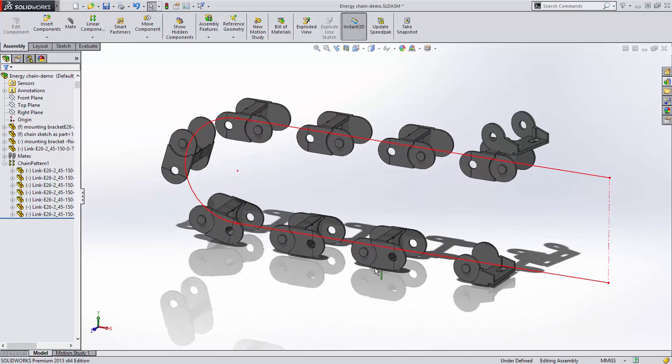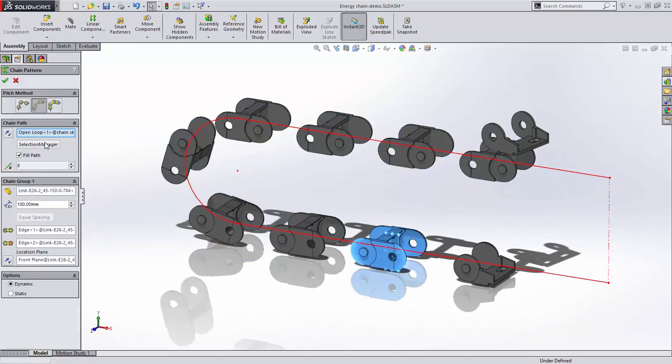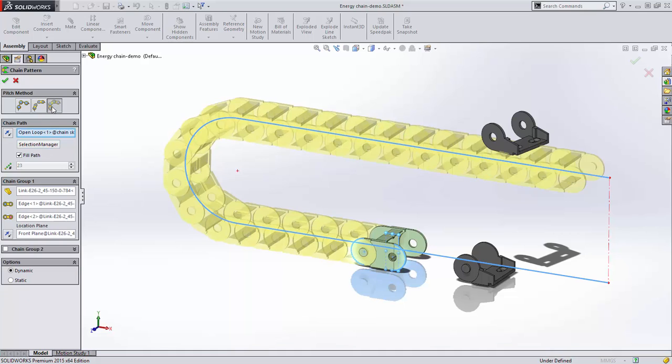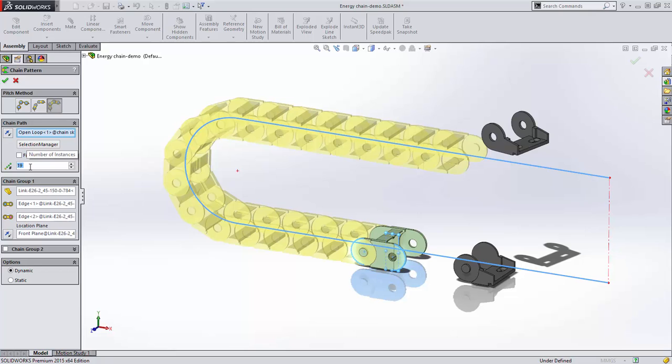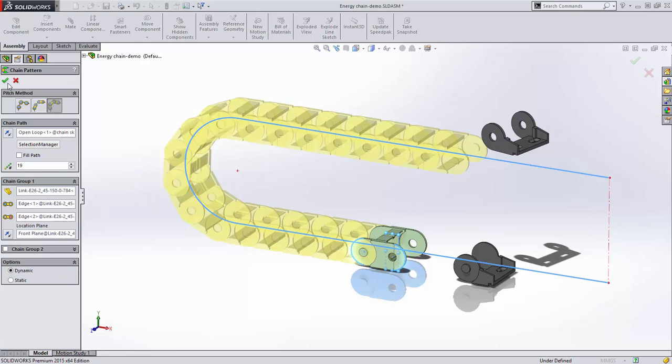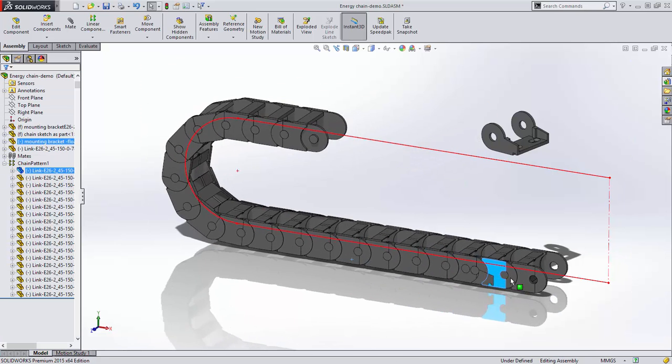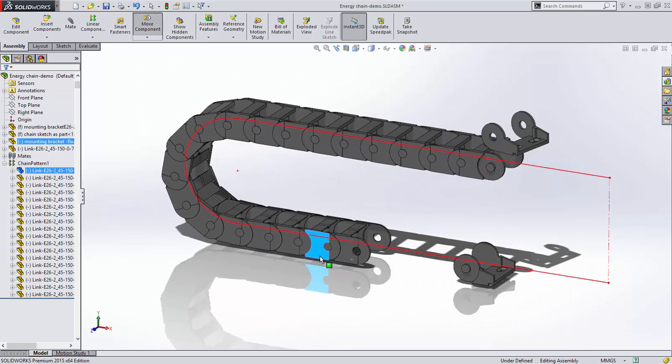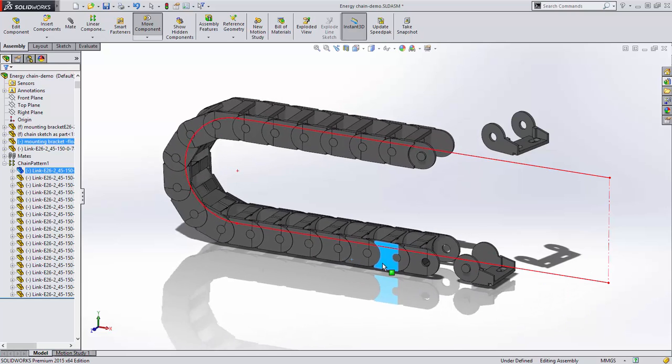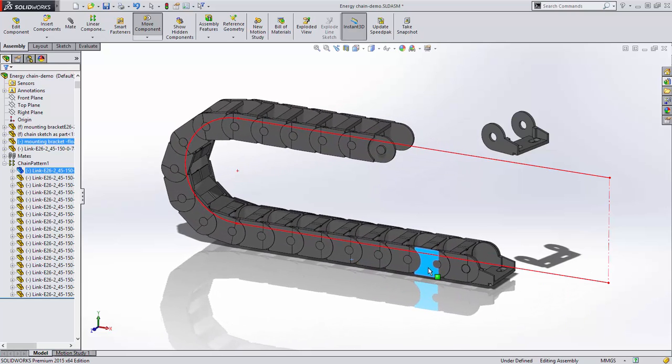The connected linkage option is what we want for this energy chain. Let's define this chain to have 19 links. If there are multiple links, such as a bicycle chain with alternating links, a second chain group can be added and its reference is defined.